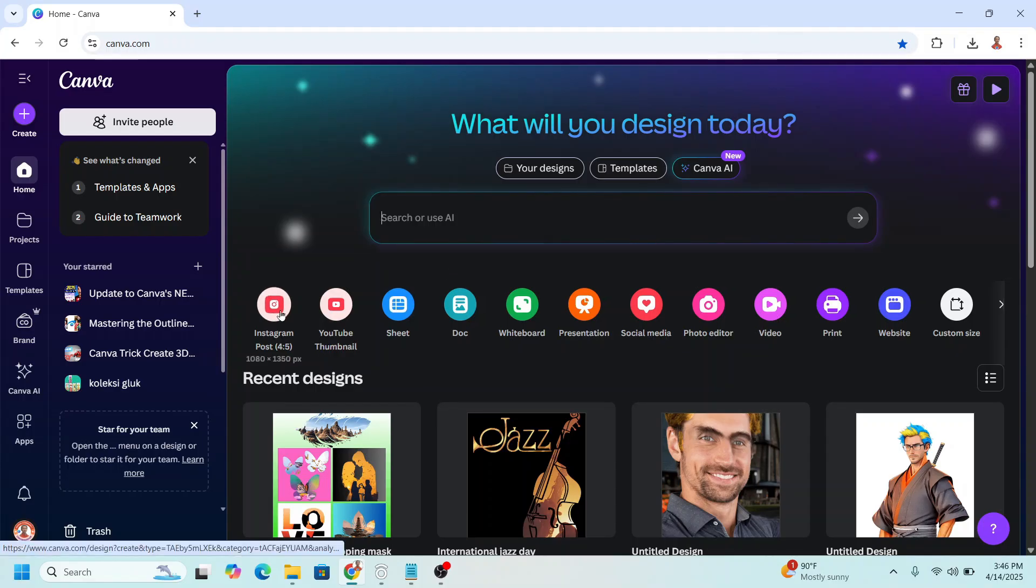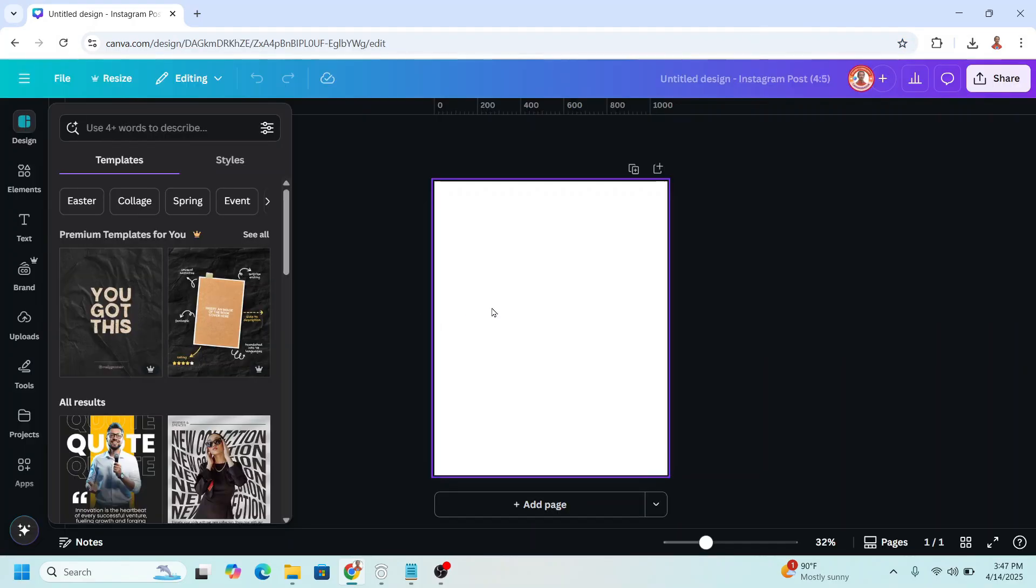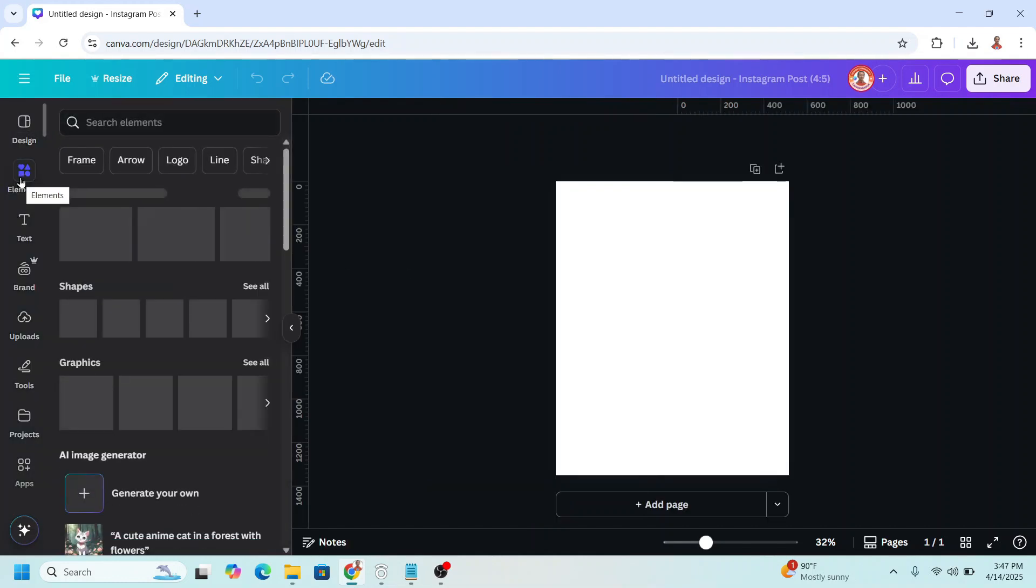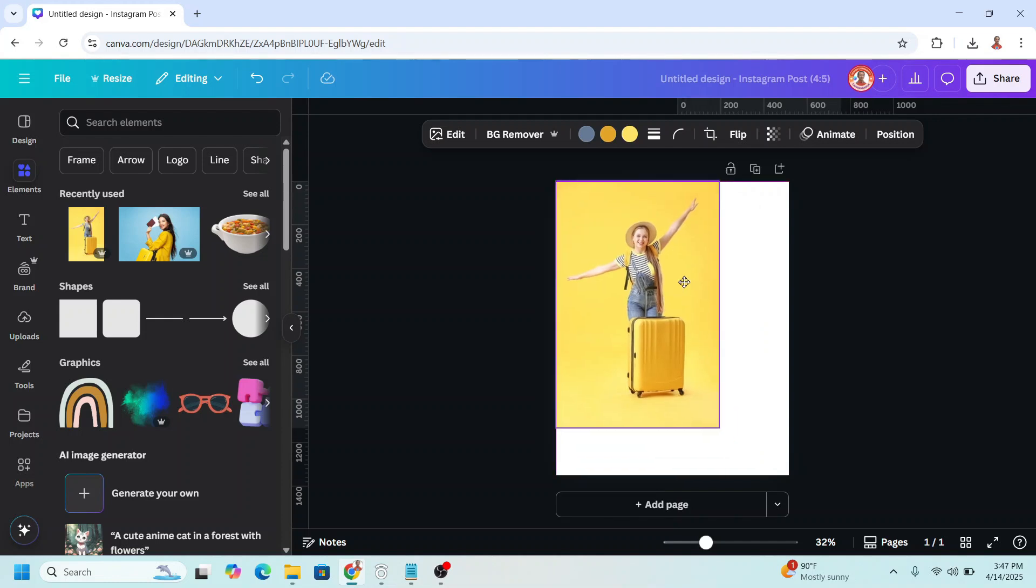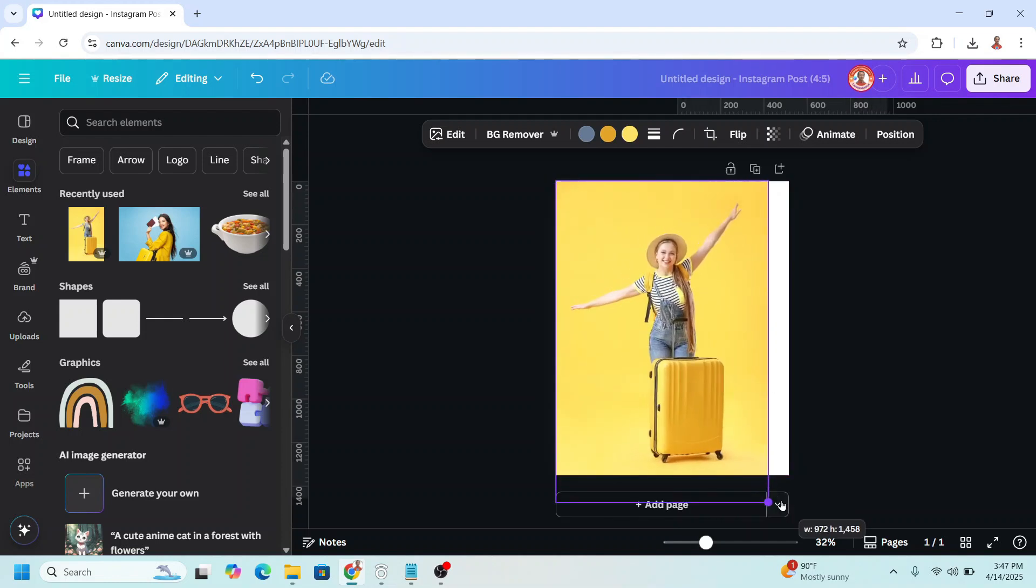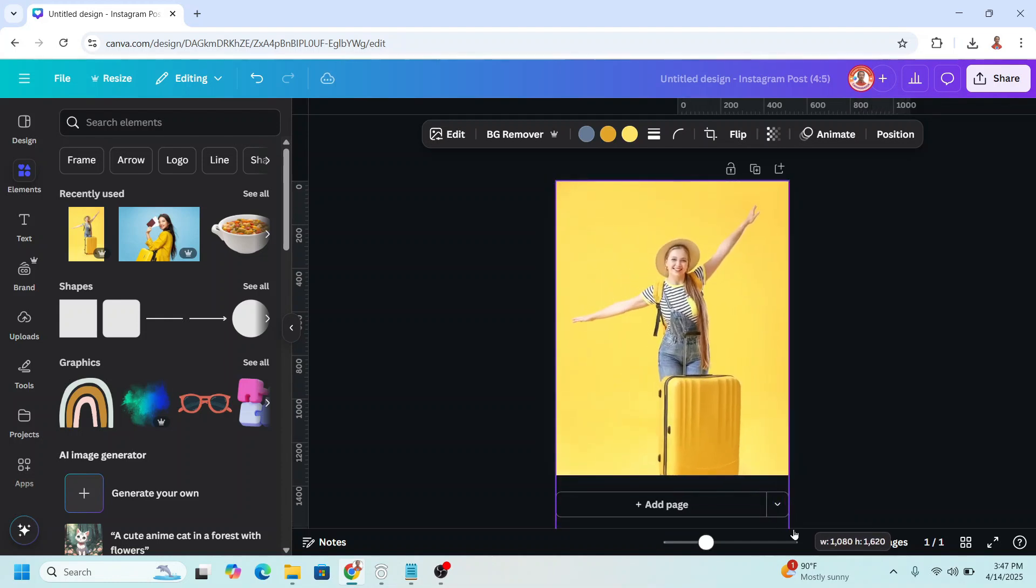I will choose Instagram post portrait size and then upload your photo. For example, I will choose this element, a woman with suitcase, and then I will increase the size like this.